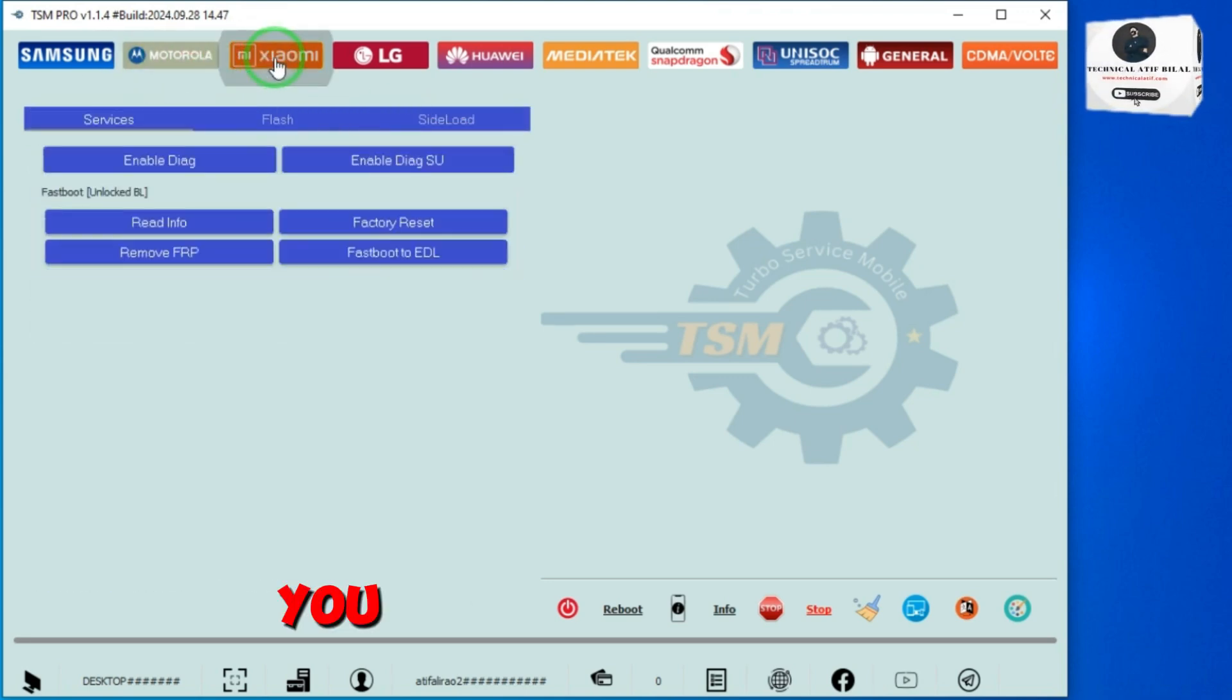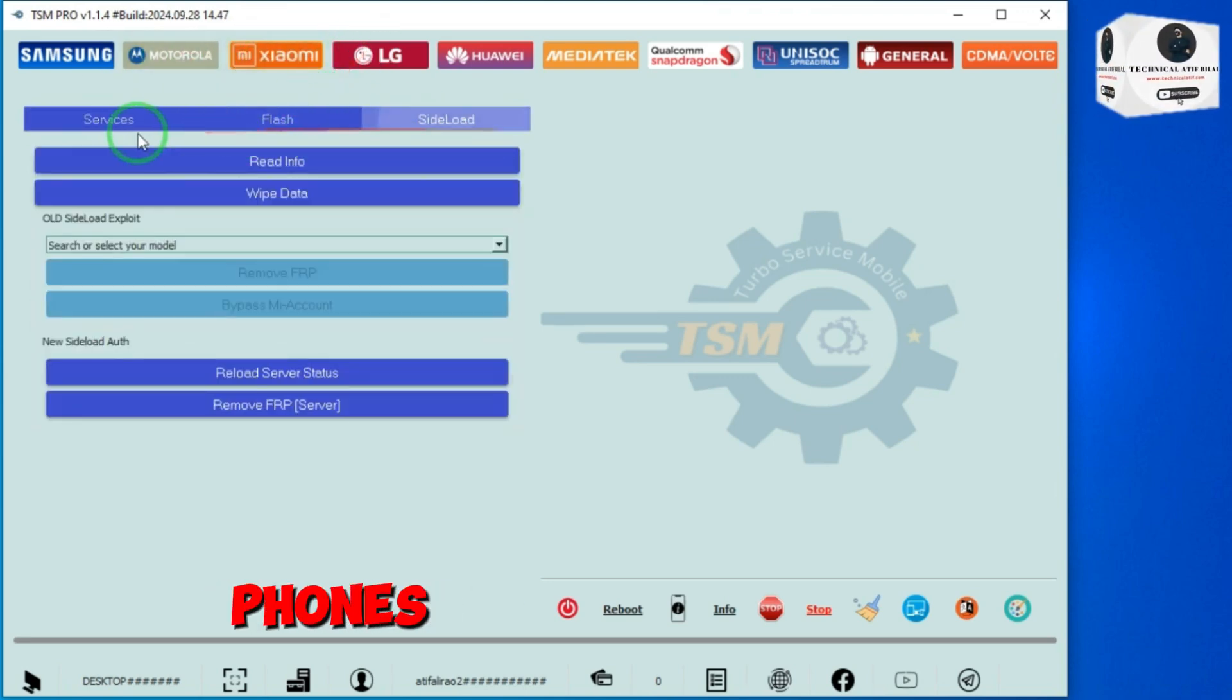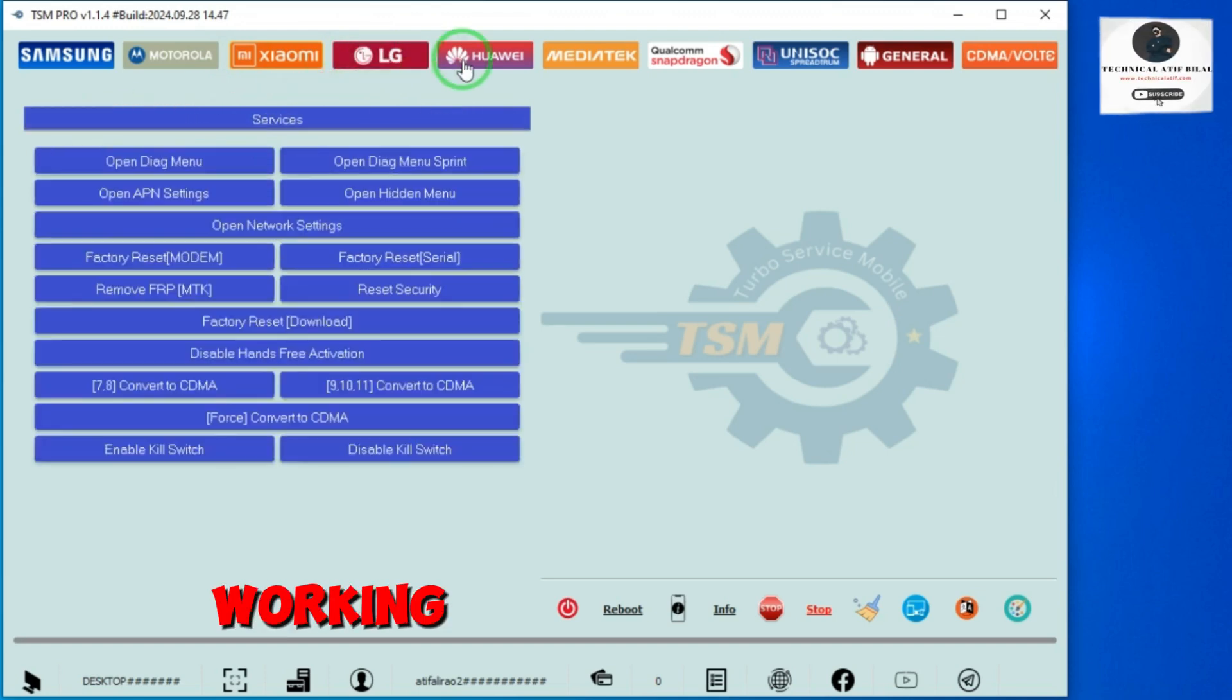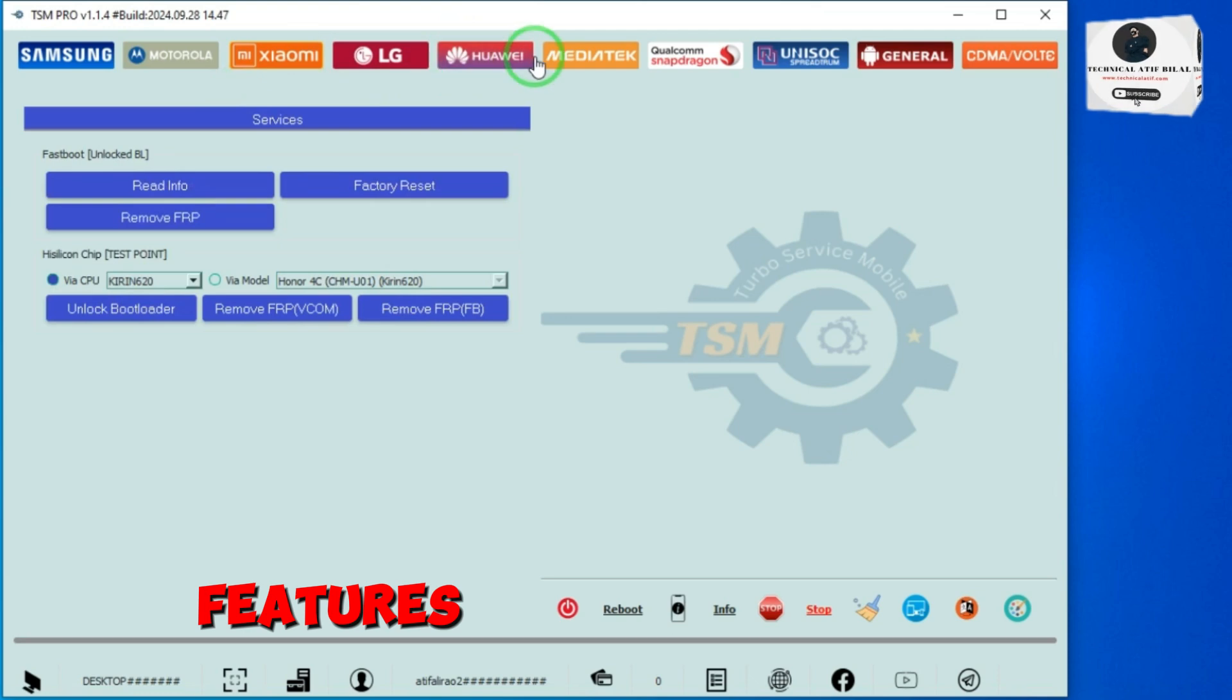You can remove KG locks from Samsung phones in ADB and EDL mode. It's the best working tool for KG/MDM unlock. Check the tool features.